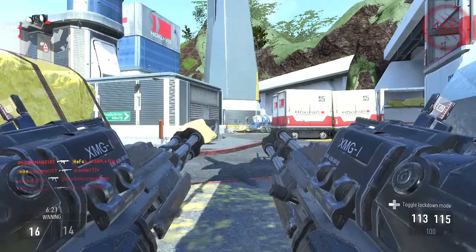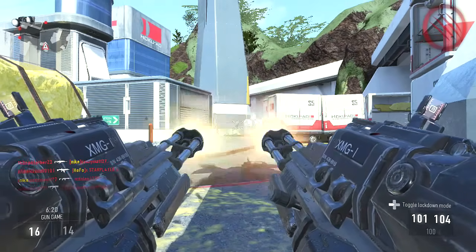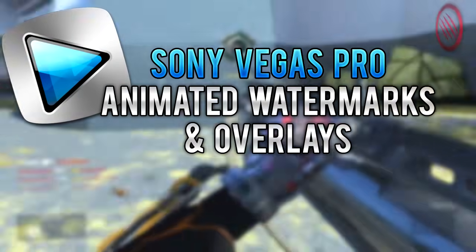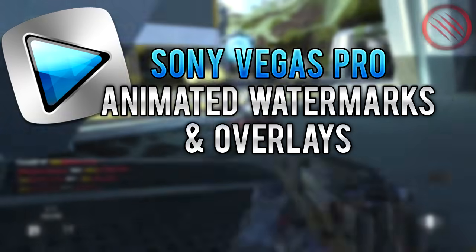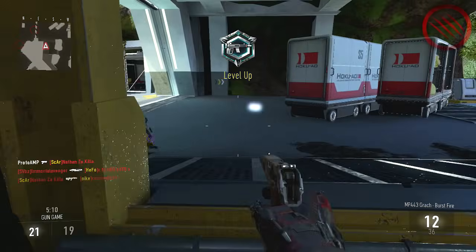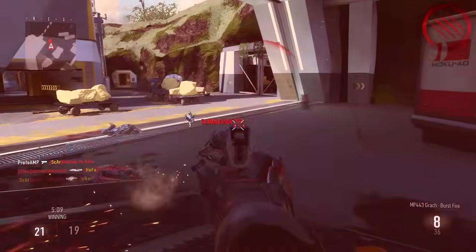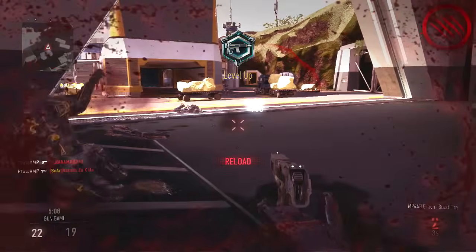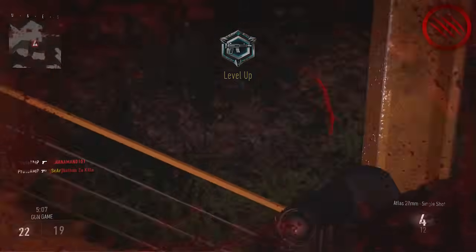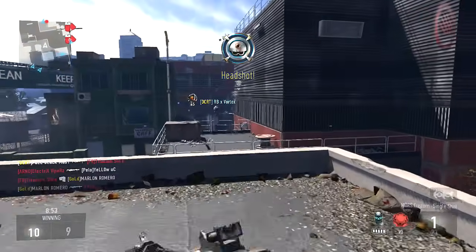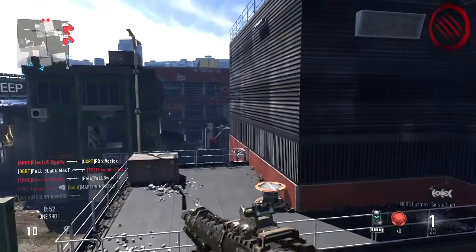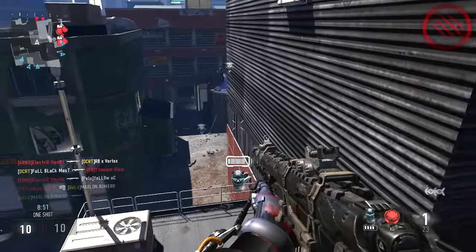Hey, what is going on guys, my name is Proto and this week I'm going to be taking a look at how we can add overlays and watermarks to Sony Vegas. This will be useful if you want to help brand your YouTube videos. YouTube have their own way of doing this, but if you want to make sure that people can't re-upload your video and claim it as their own, this will be great.